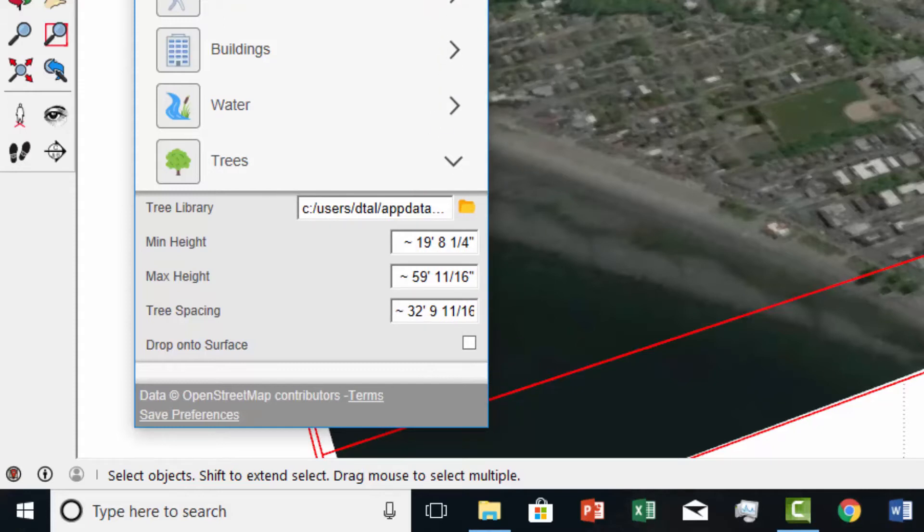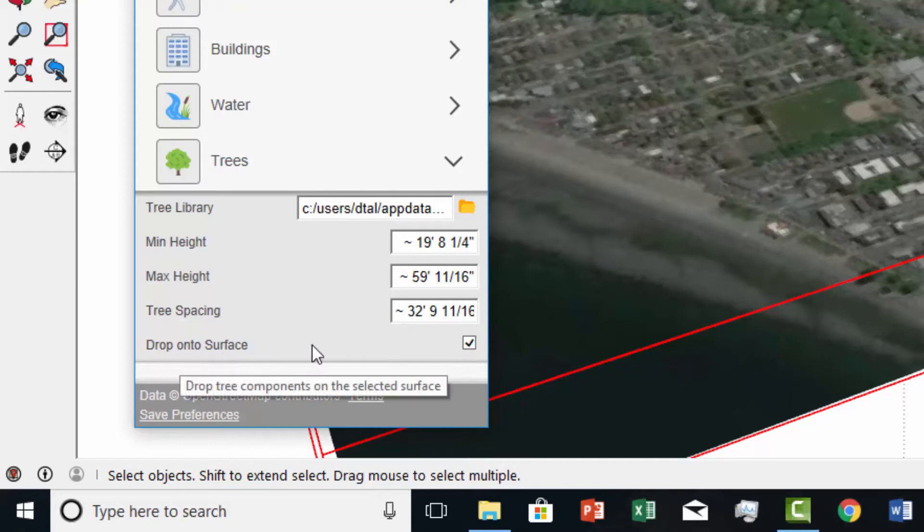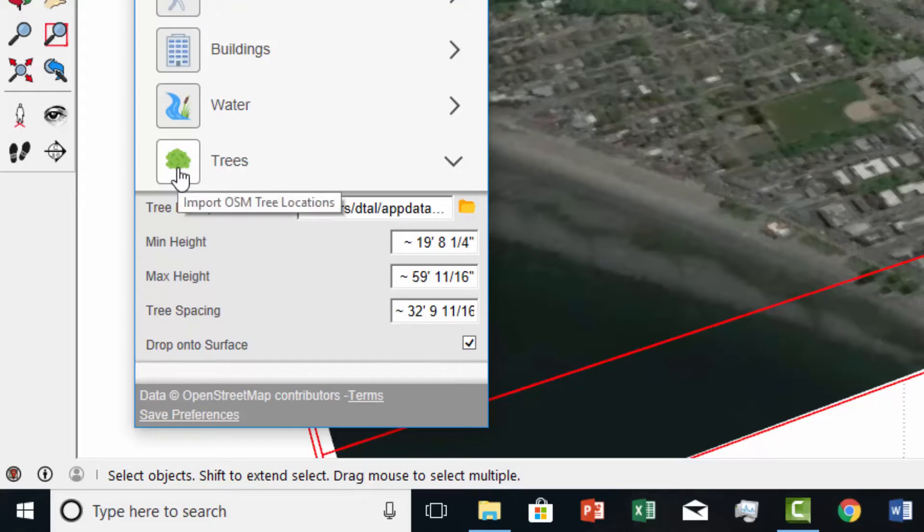You can see that all the features in Placemaker have additional sub menus like this, and most of them have a drop onto surface option so you can model the roads, the buildings, even the high resolution imagery directly on a terrain.